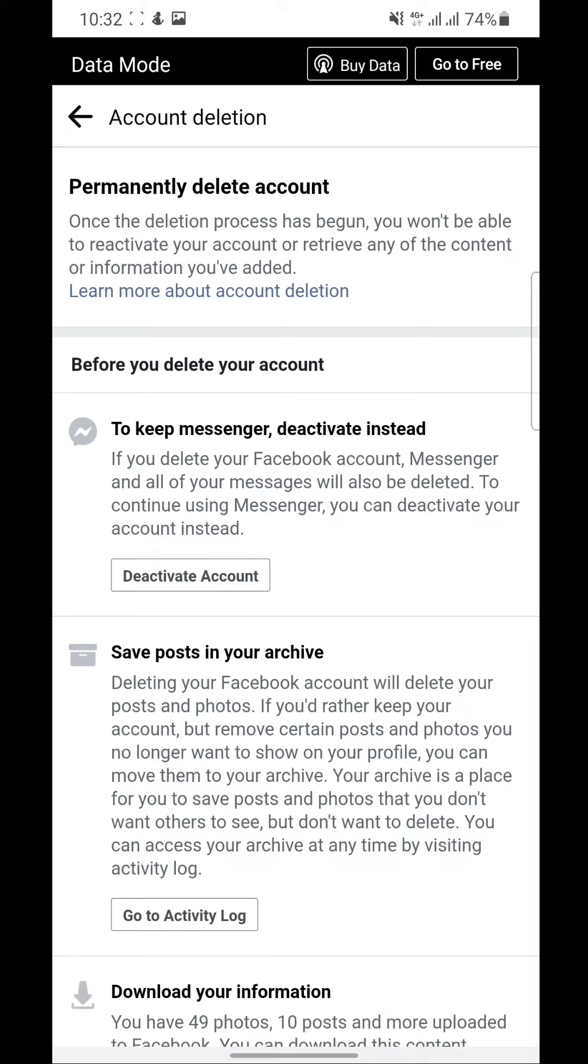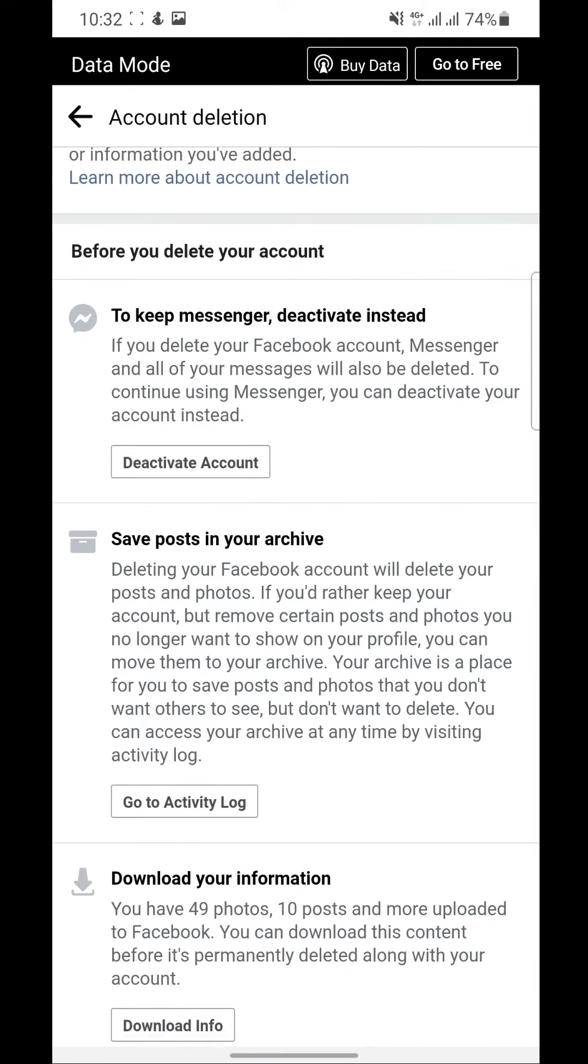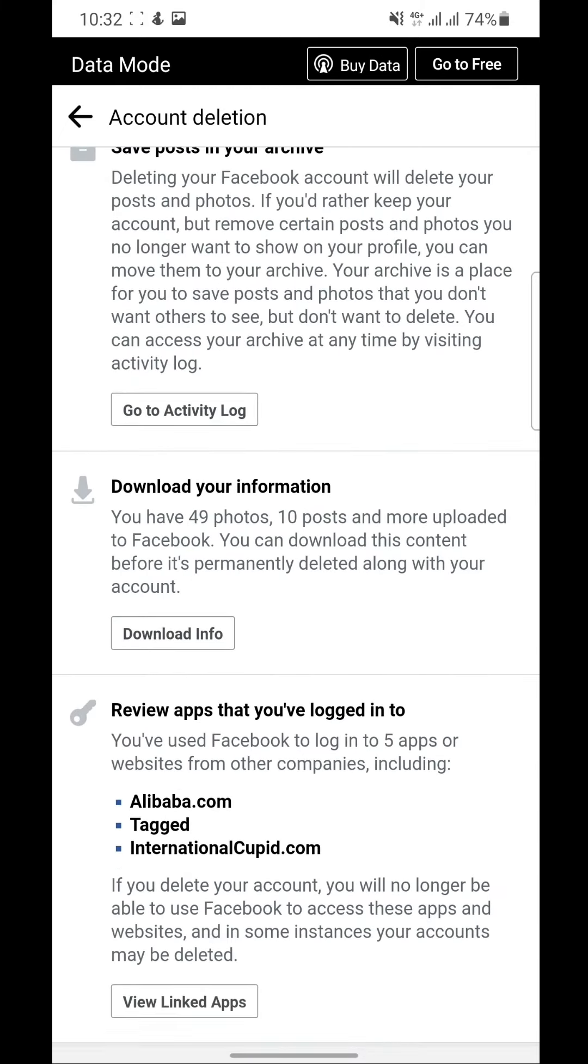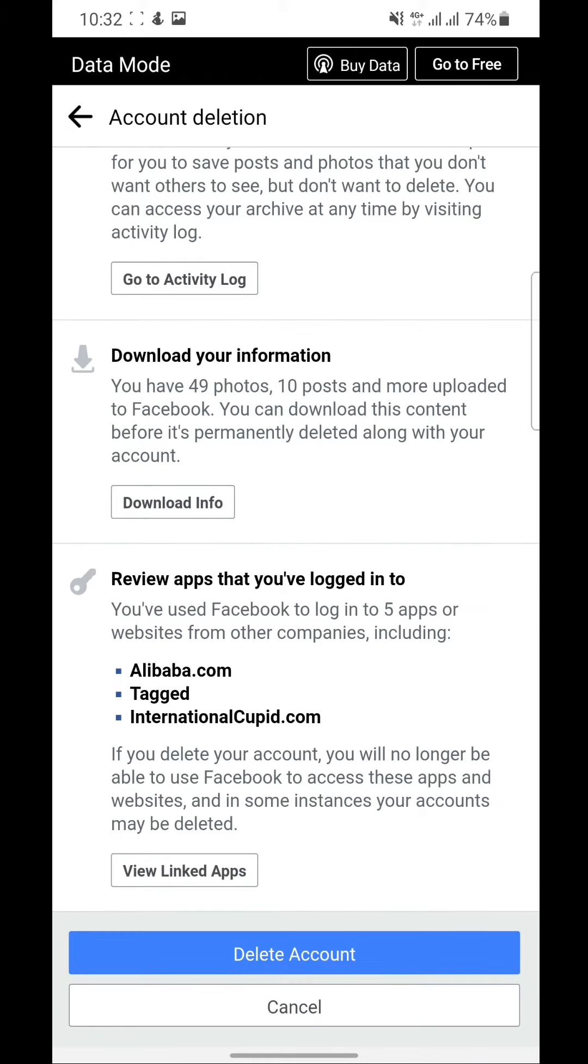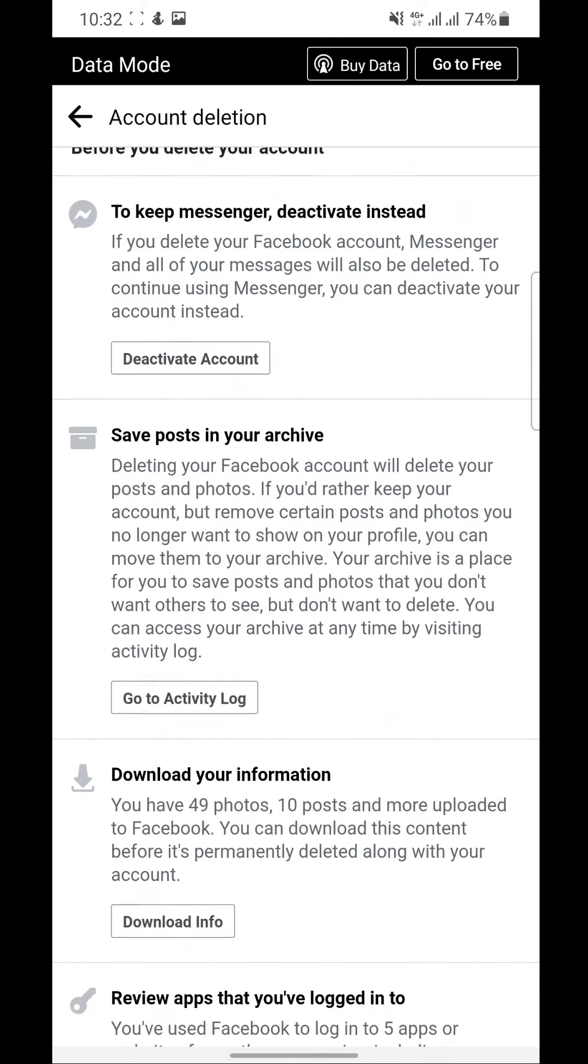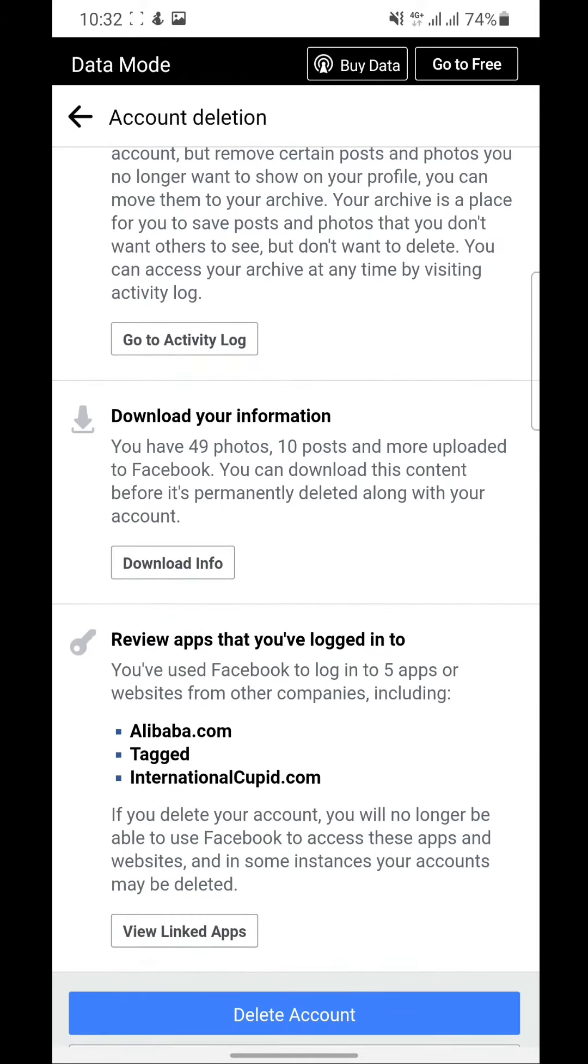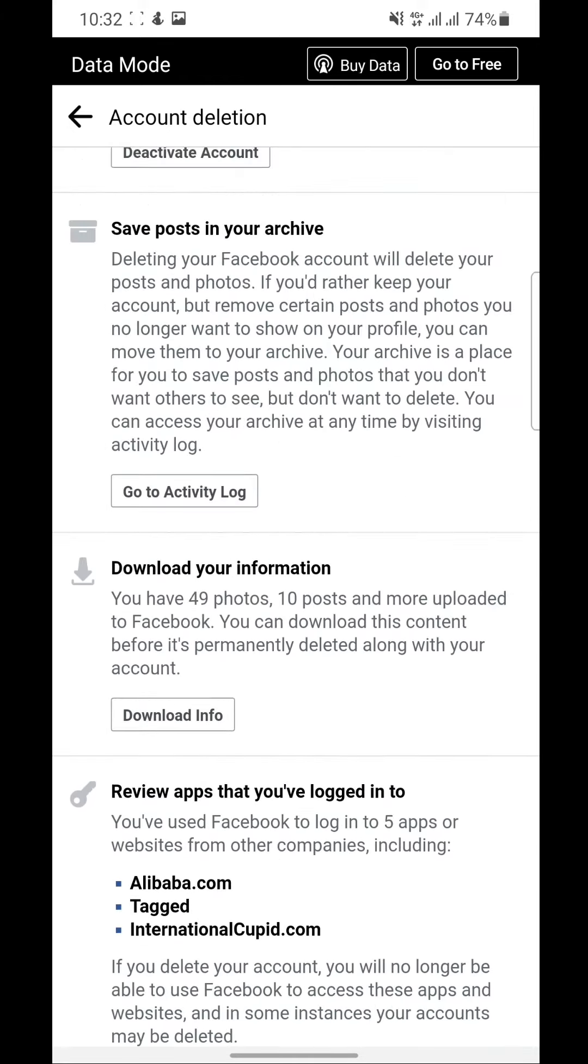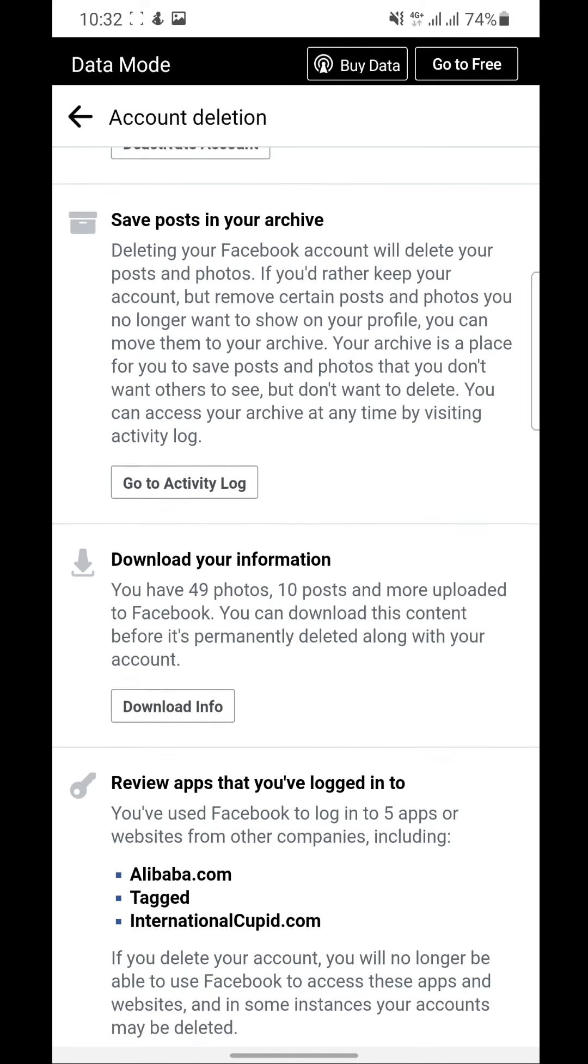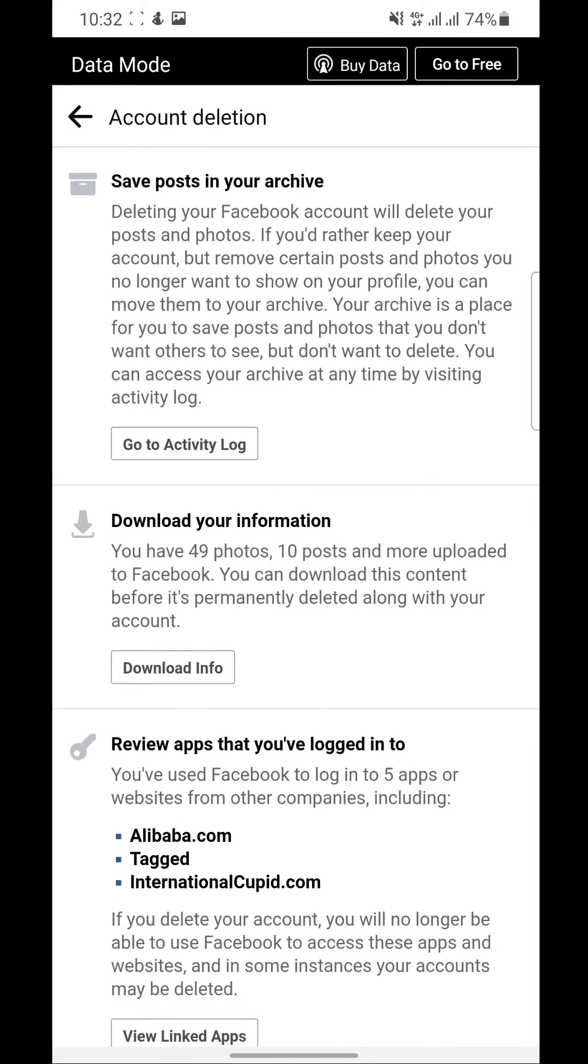It gives you options. You can either deactivate your account if you're not sure about deleting it. For now you can download your information to protect it. Maybe you might want to use it in the future or to prevent yourself from losing all the content that you've been posting over the years.